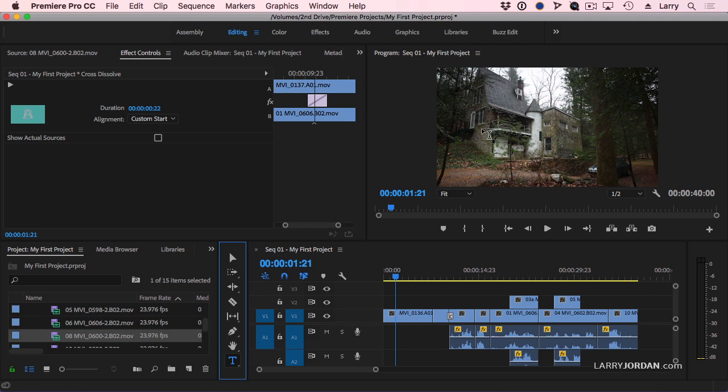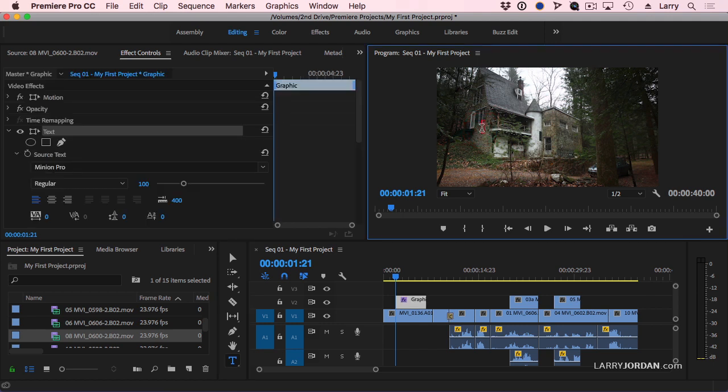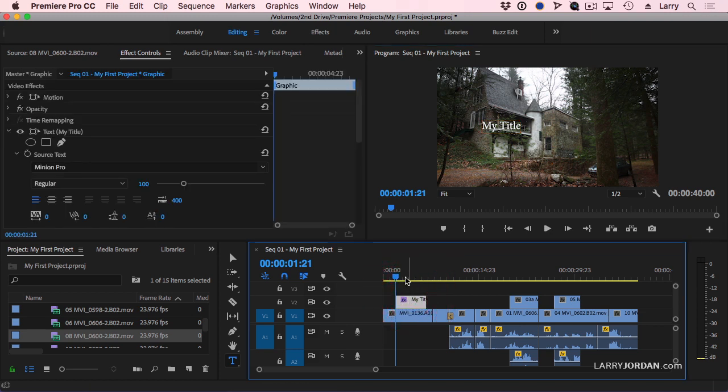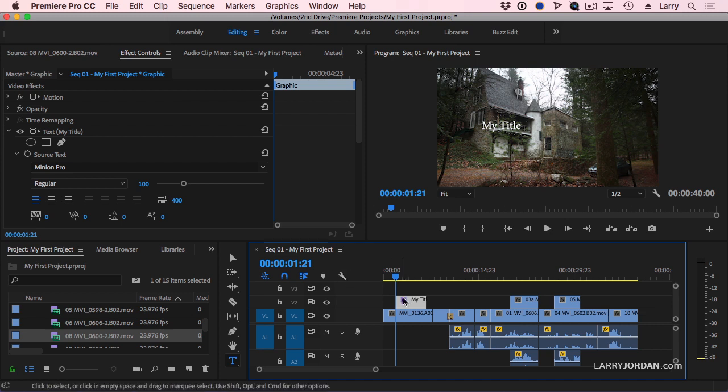I'm going to click right in the program window and type My Title. To deselect it, just click above or below the clip. Because if you were to click with the text tool again, you're going to create multiple title clips.